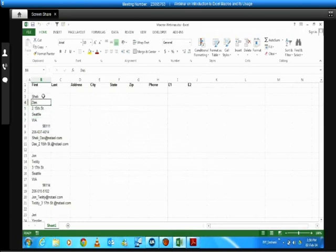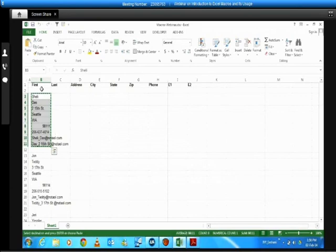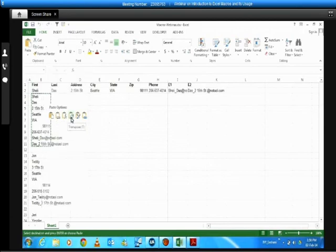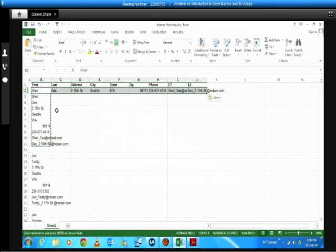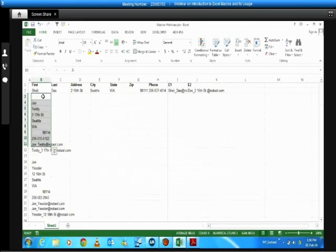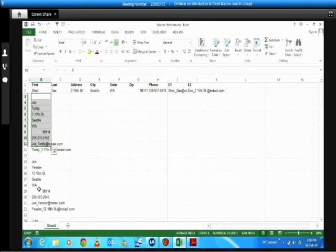I'll have to transpose this — making anything vertical to horizontal or horizontal to vertical, changing the alignment. For transposing, I copy the data, go one cell to the top, right-click, do a Paste Special, and select the transpose option. Then I delete the original data and repeat the same process for the remaining records. This is a repetitive process with nothing different happening, so instead of doing it manually — even though it takes five minutes — why waste time when a macro can do it within seconds?